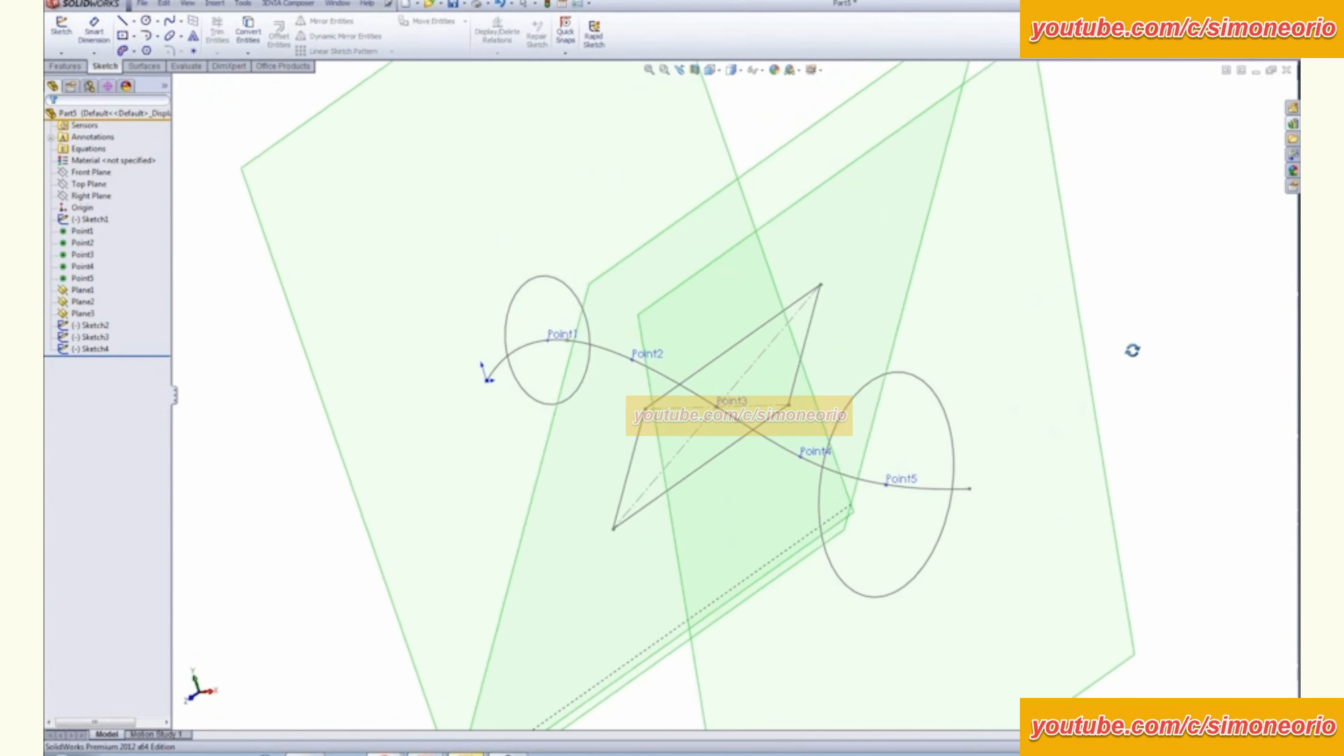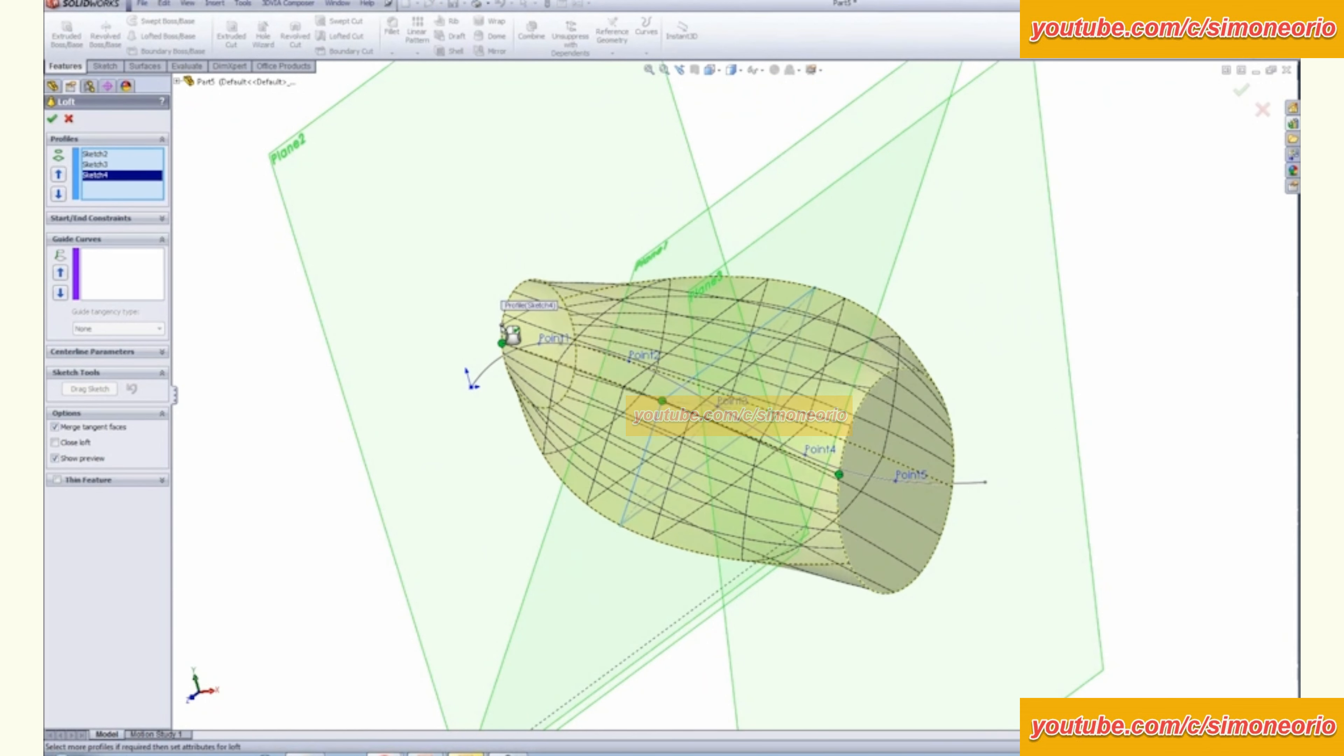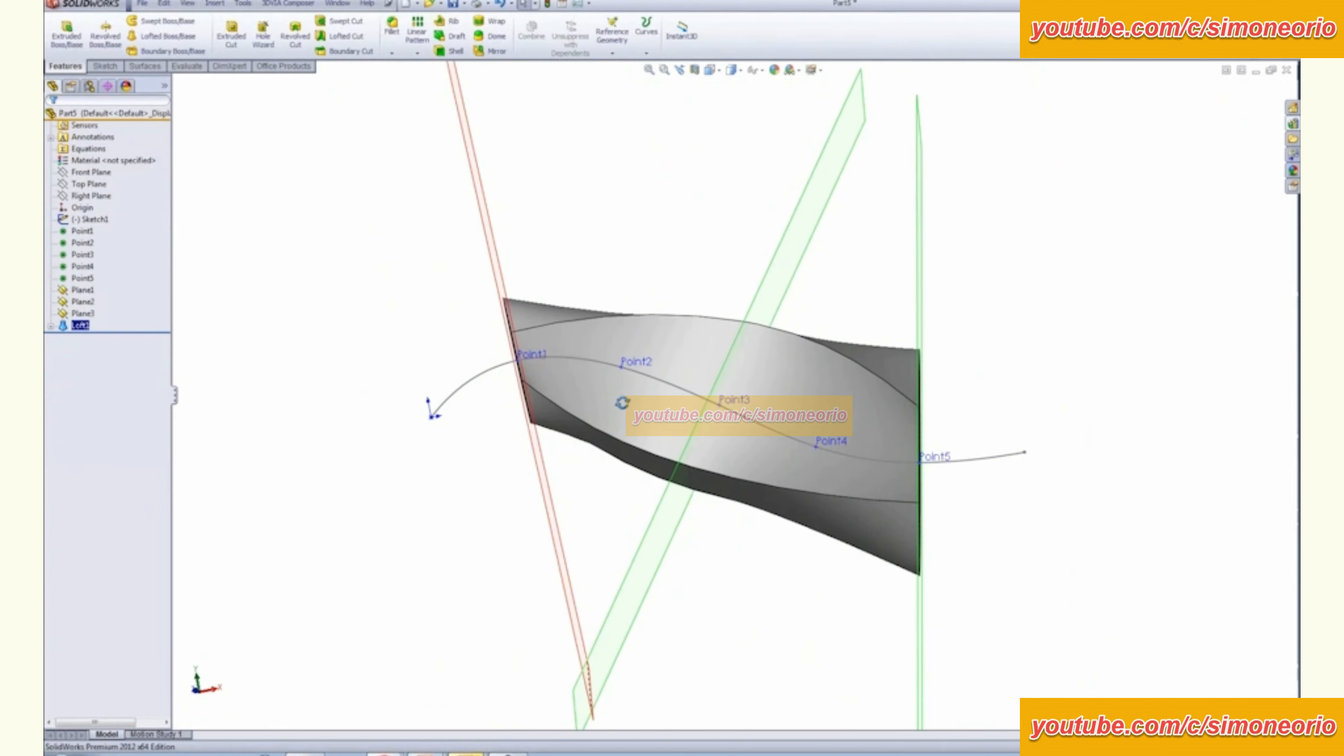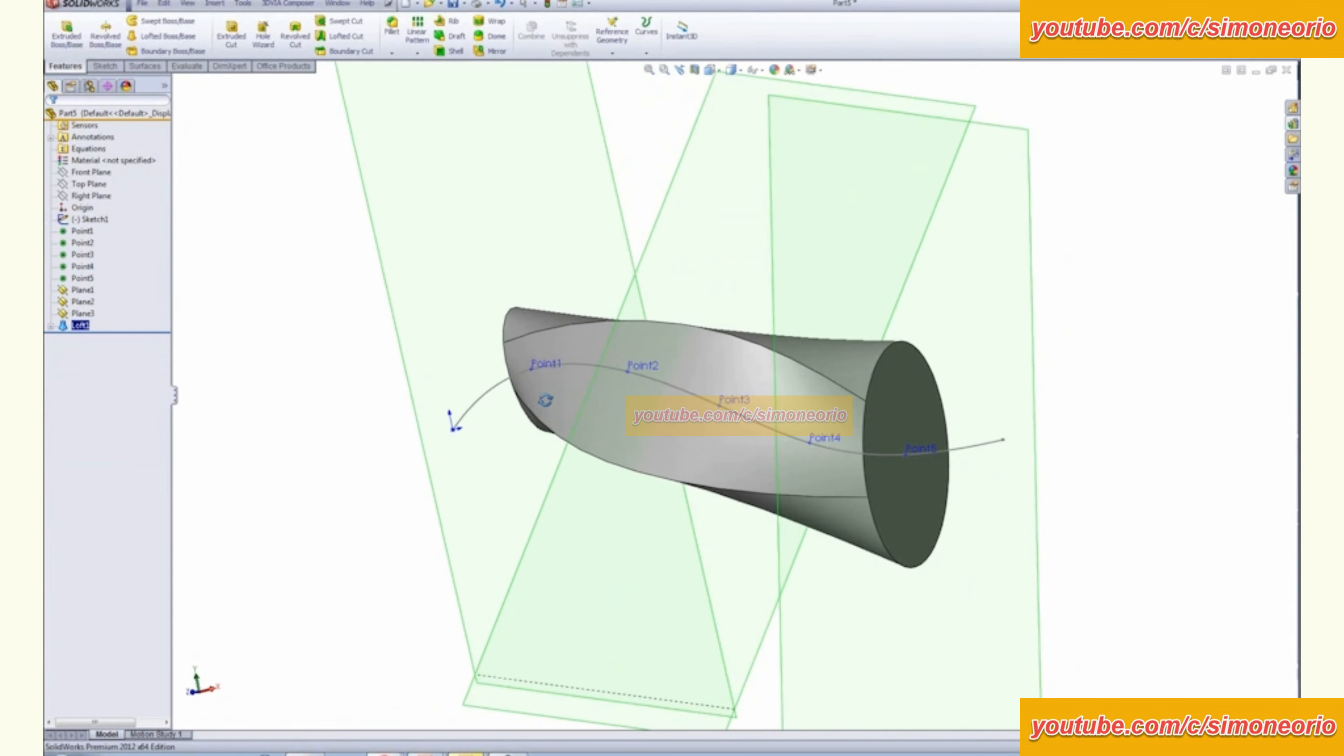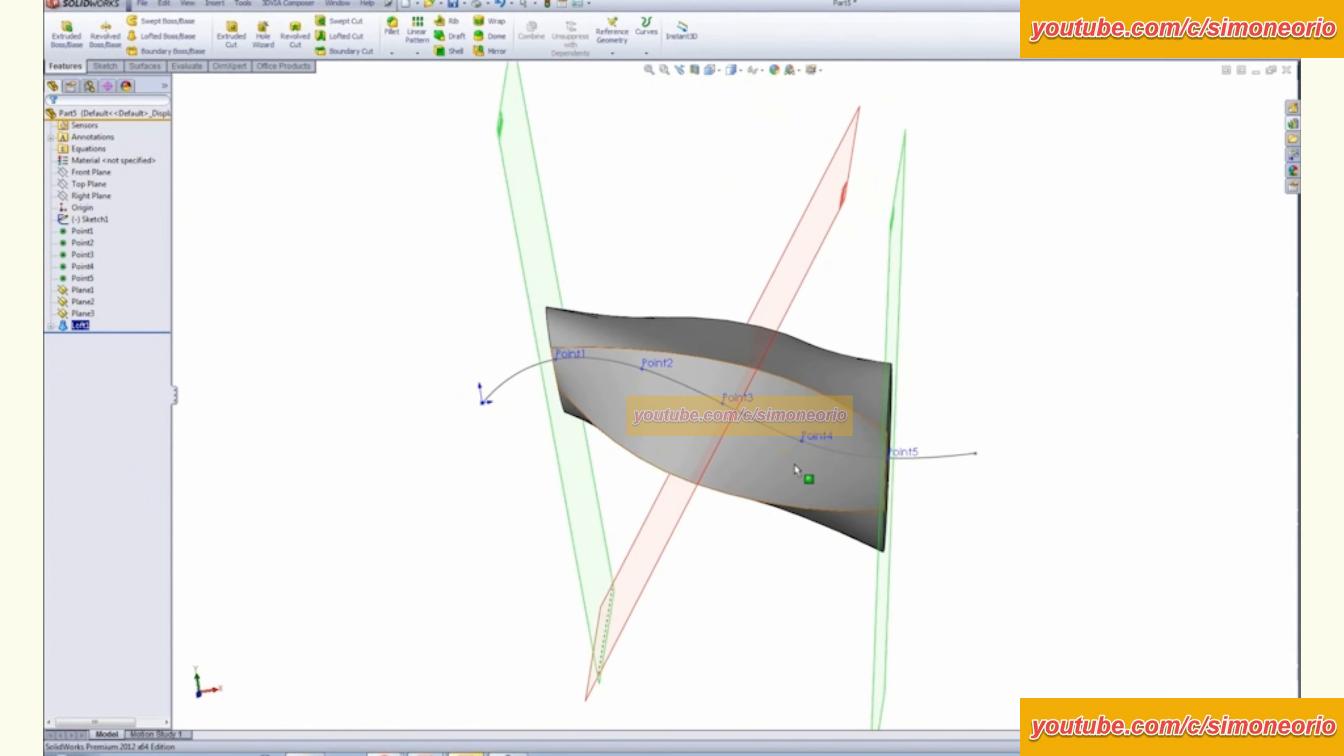So just finishing up my quick design here. Now I'm going to choose to loft between these profiles. So I'll exit my sketch environment and we'll save features. Lofted boss base. And we'll go from each one of these points here. So that's how you evenly distribute points along a curve or along a line. And then you can obviously create your reference planes based on those points in the curve.